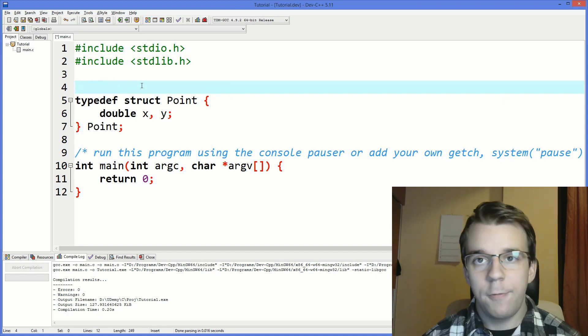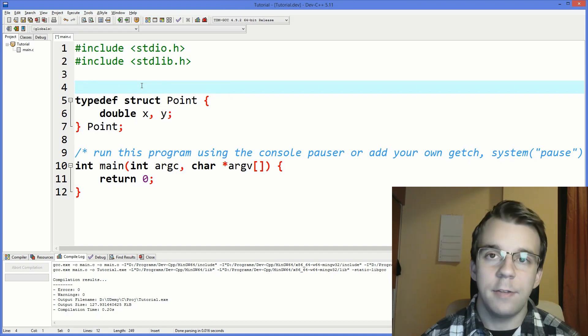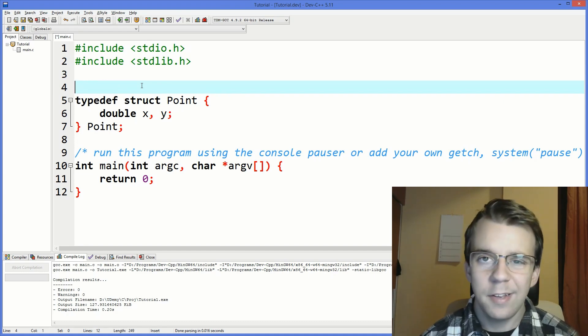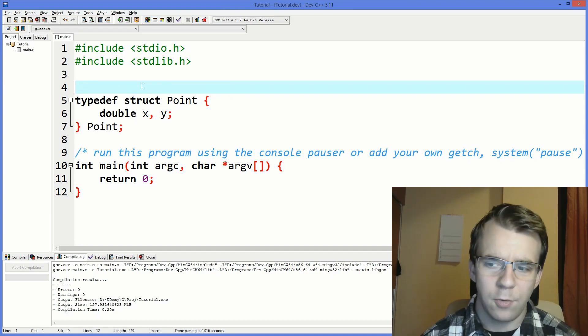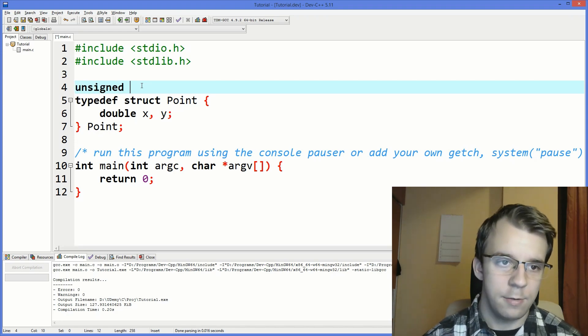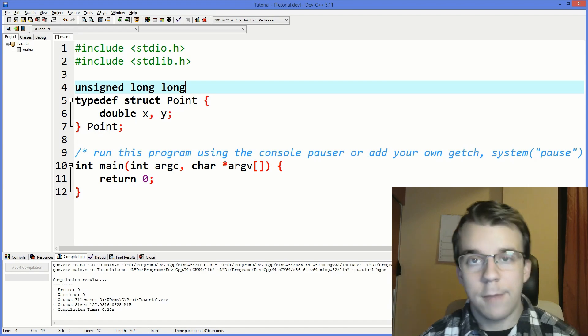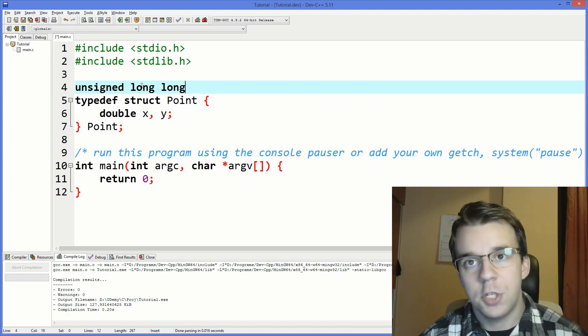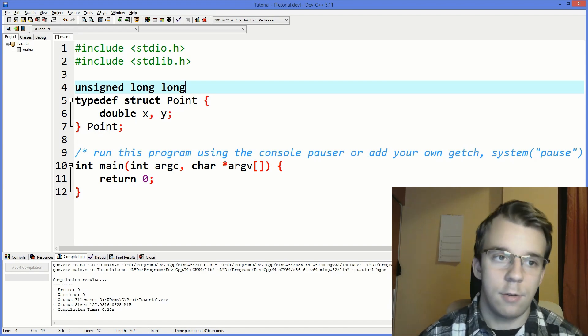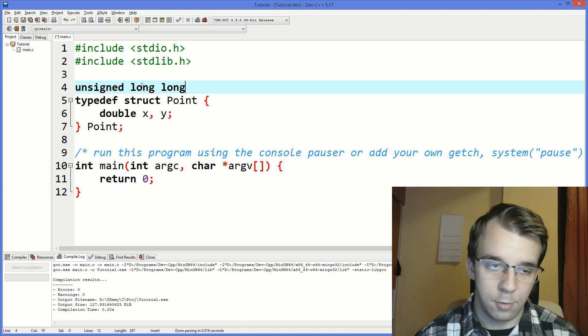For example if you want to have an unsigned 64-bit integer you would have to type a pretty long string that says unsigned long long. With typedef you can actually change this so that you don't have to type this every single time.